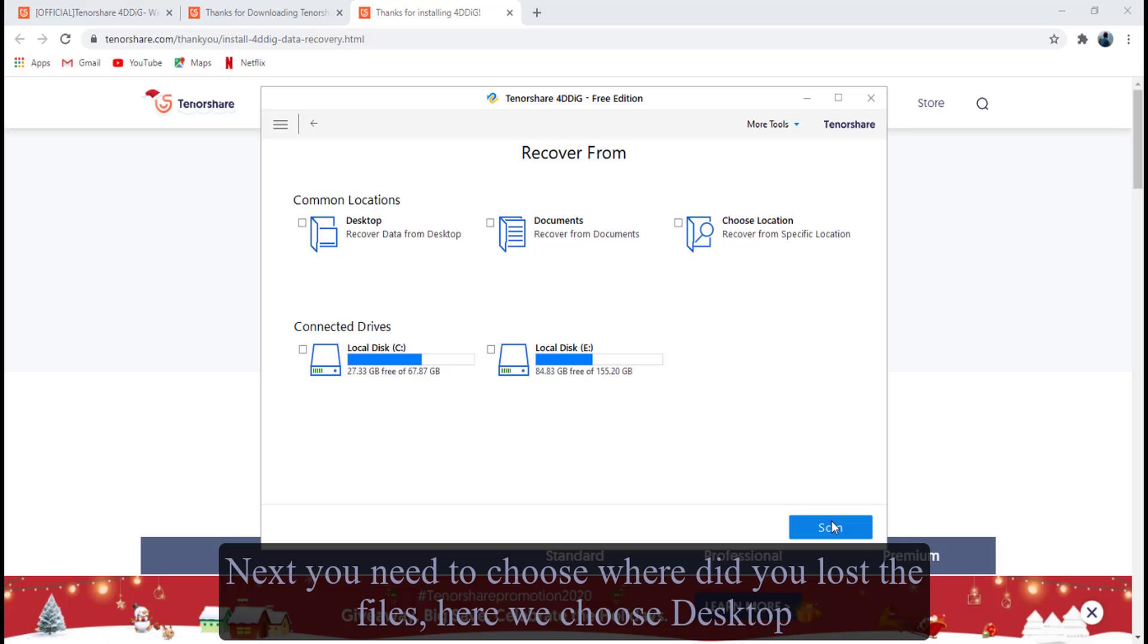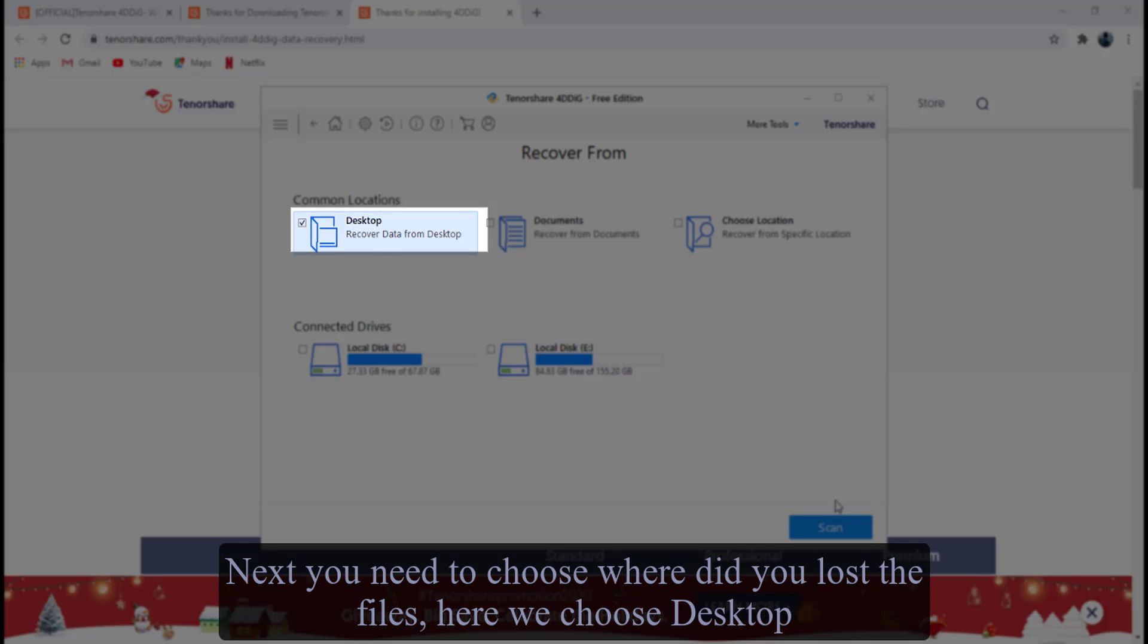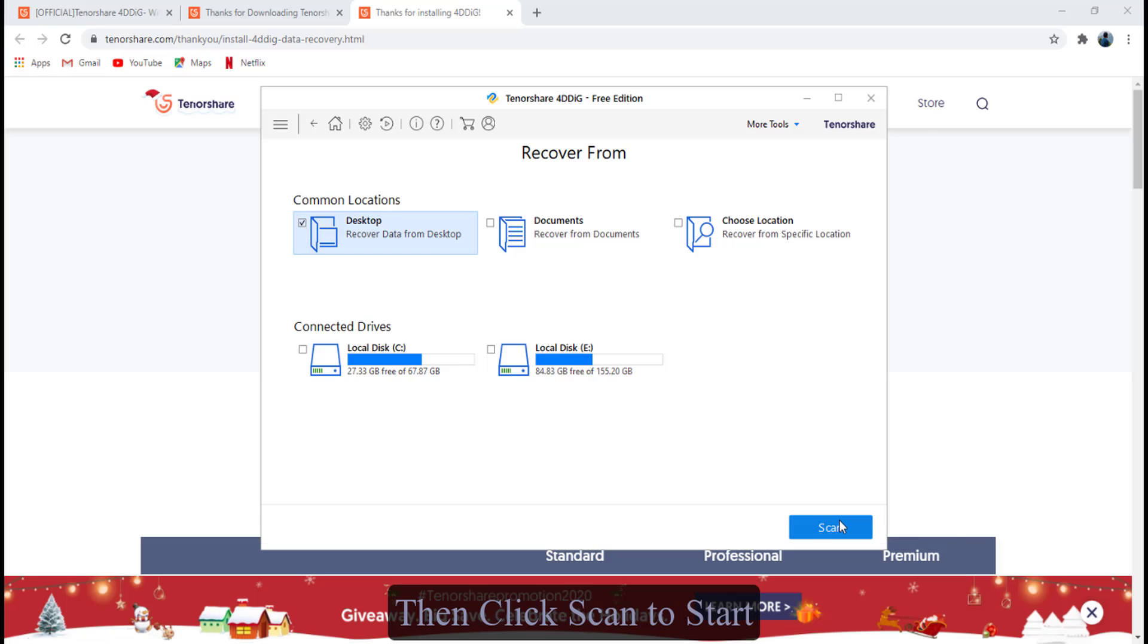Next you need to choose where you lost the files. Here we choose desktop. Then click scan to start.